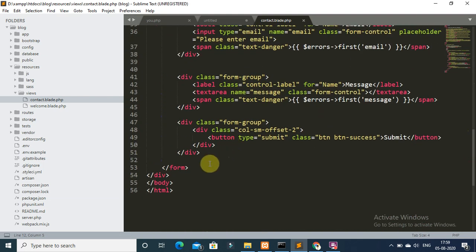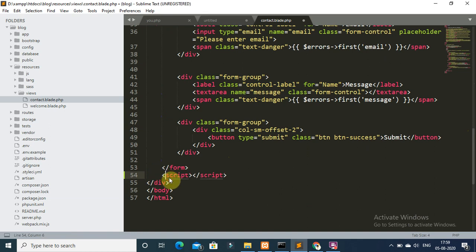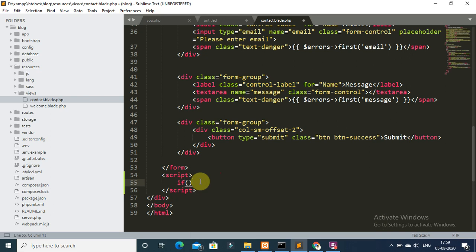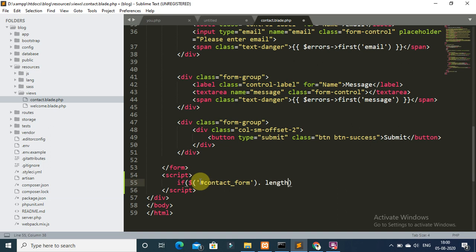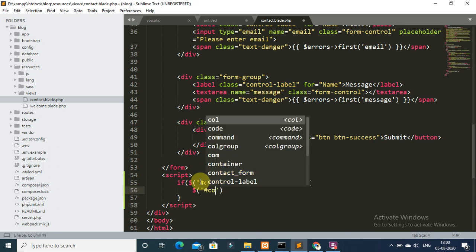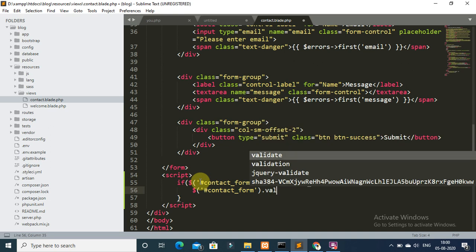Then scroll down and write a JavaScript code for adding validation on this form. Write a validation rule: if dollar dollar has contact form dot length greater than zero, and function bracket open close, then write again dollar has contact form dot validate.